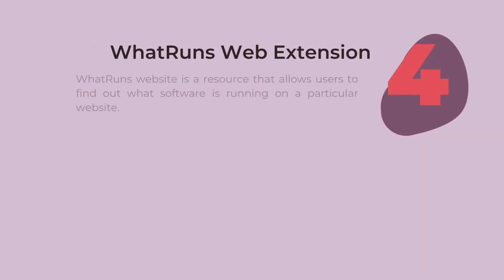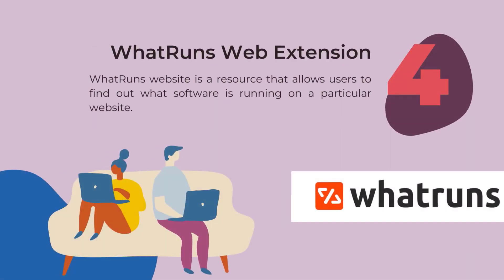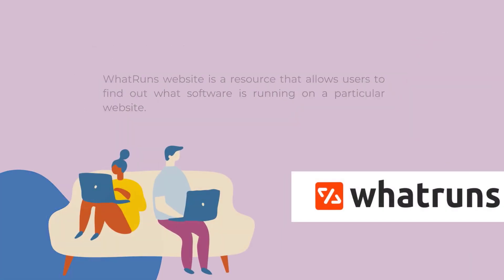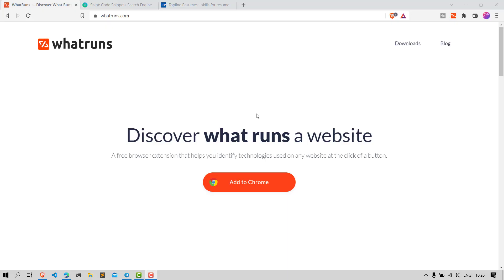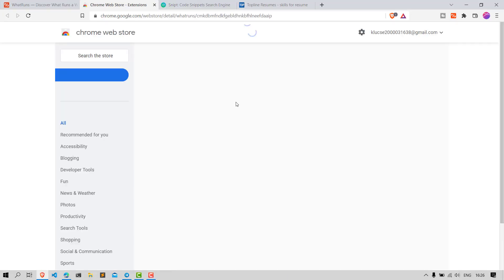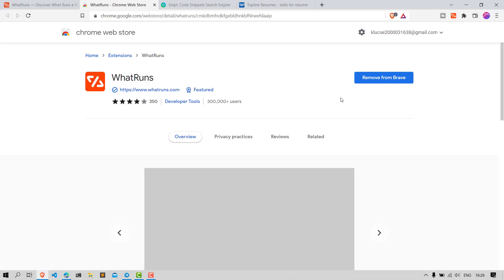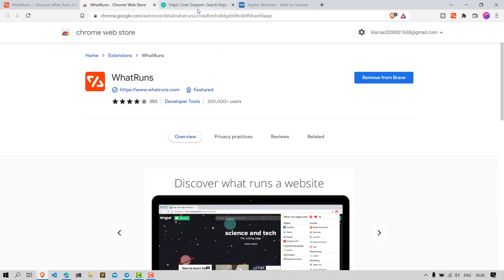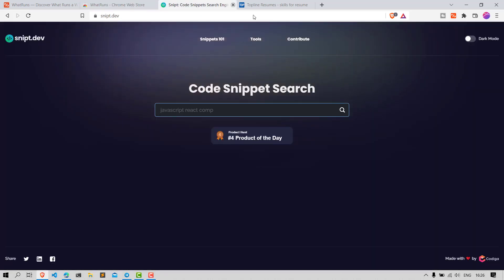Number 4: What Runs. The What Runs website is a resource that allows users to find out what software is running on a particular website. This can be useful for finding out what tools a website is using, or for troubleshooting purposes.